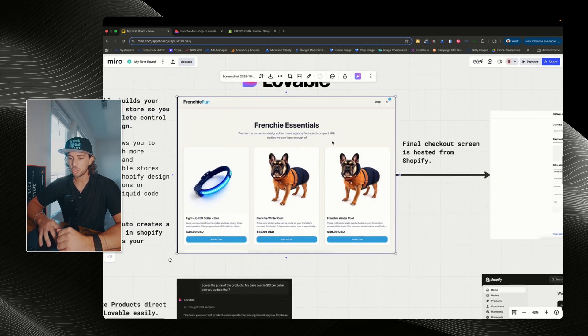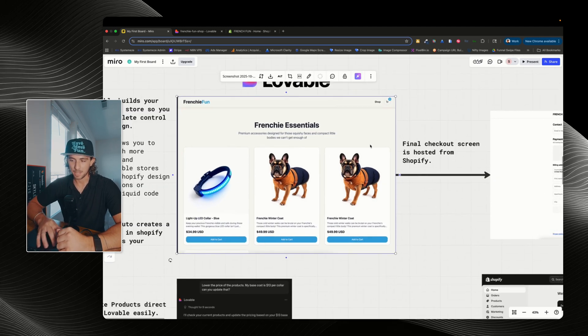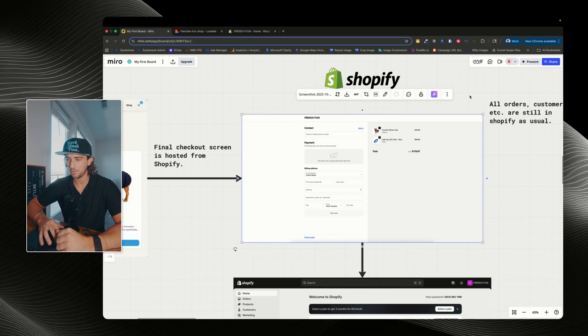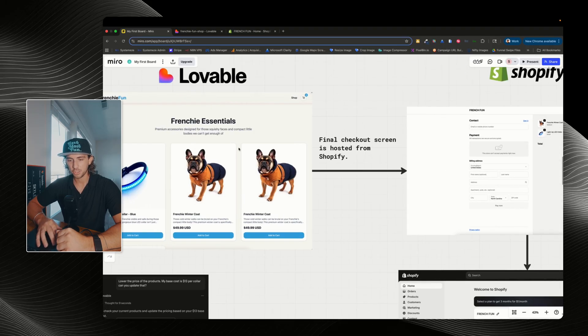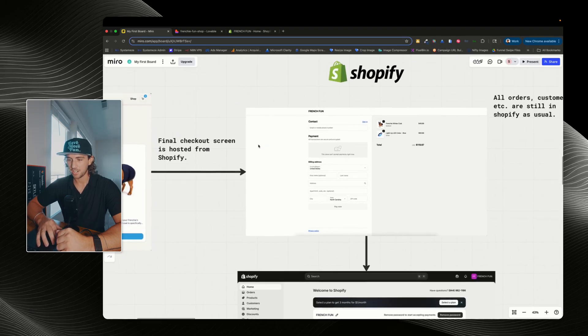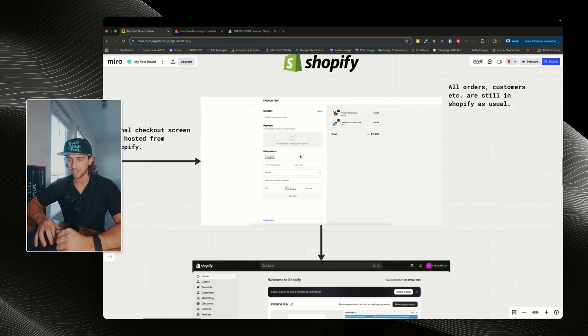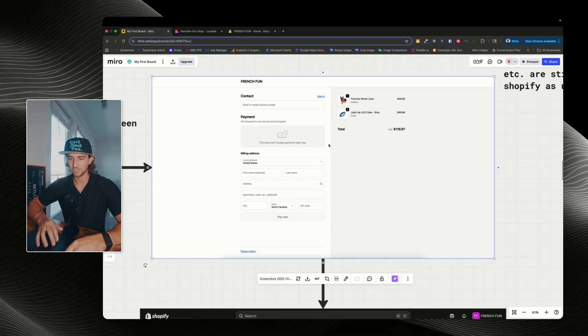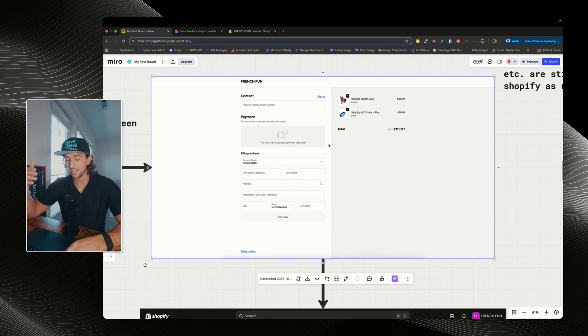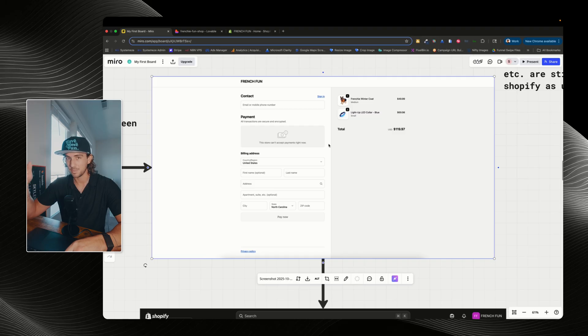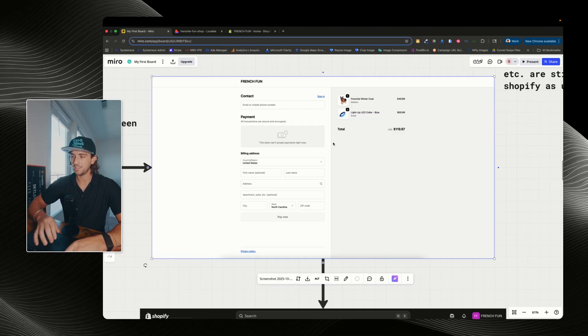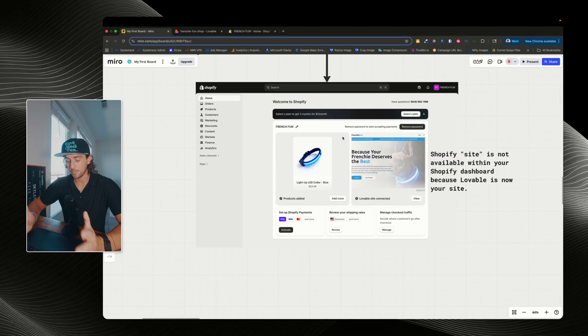The final checkout and the payment processing side of this is going to be run from Shopify. So we can see if I go from this page here and then I actually go and check out, it's gonna go to a Shopify hosted checkout page, which looks like this. So this is how Shopify is going to be processing your payments. All of that is going to be done on Shopify's side. Lovable is just your front end.